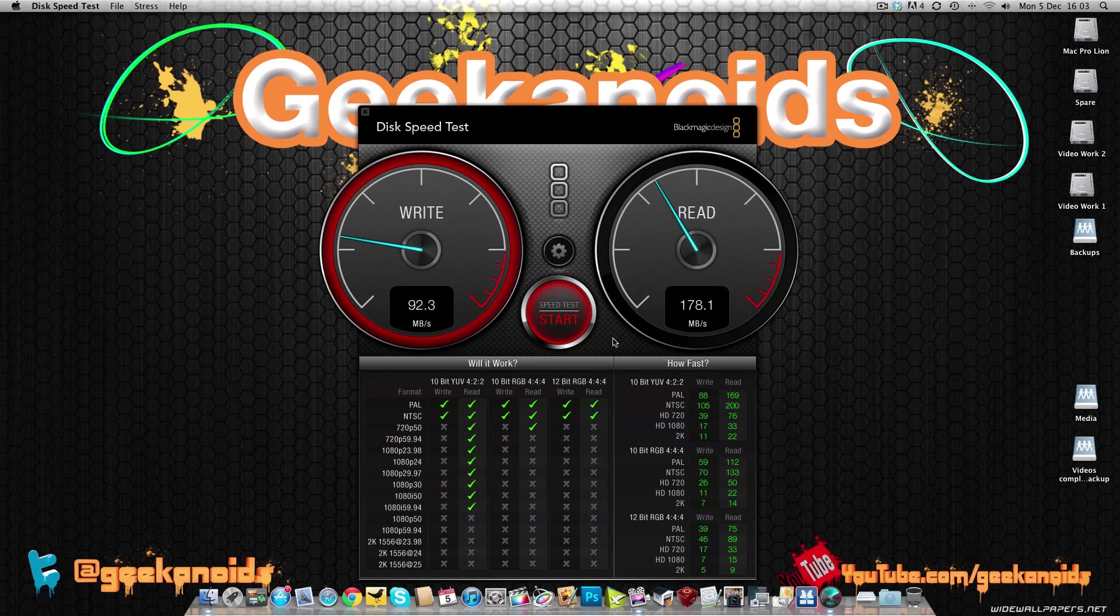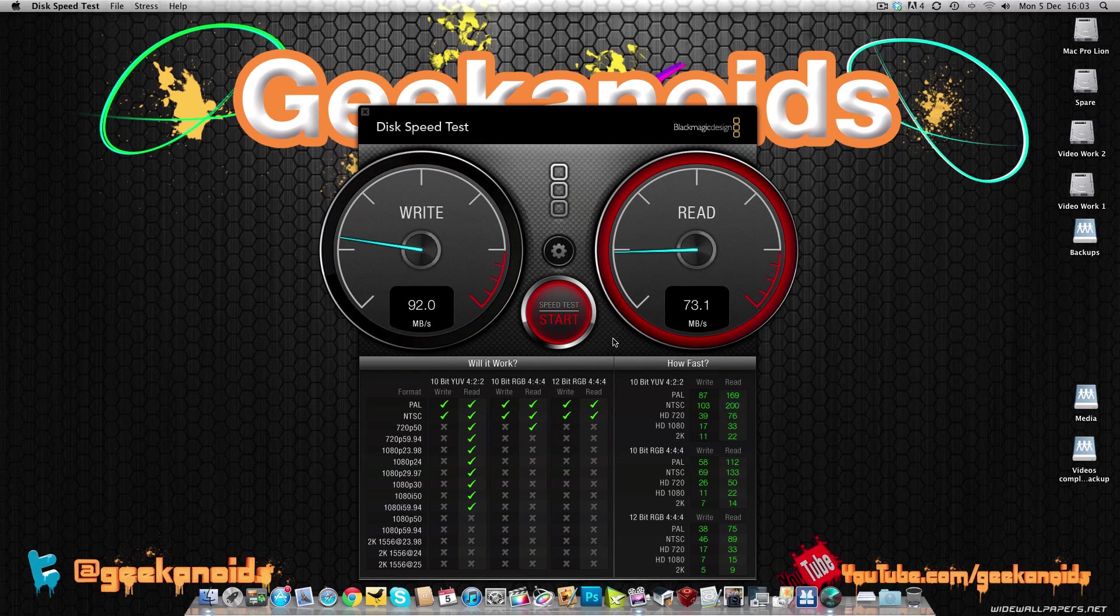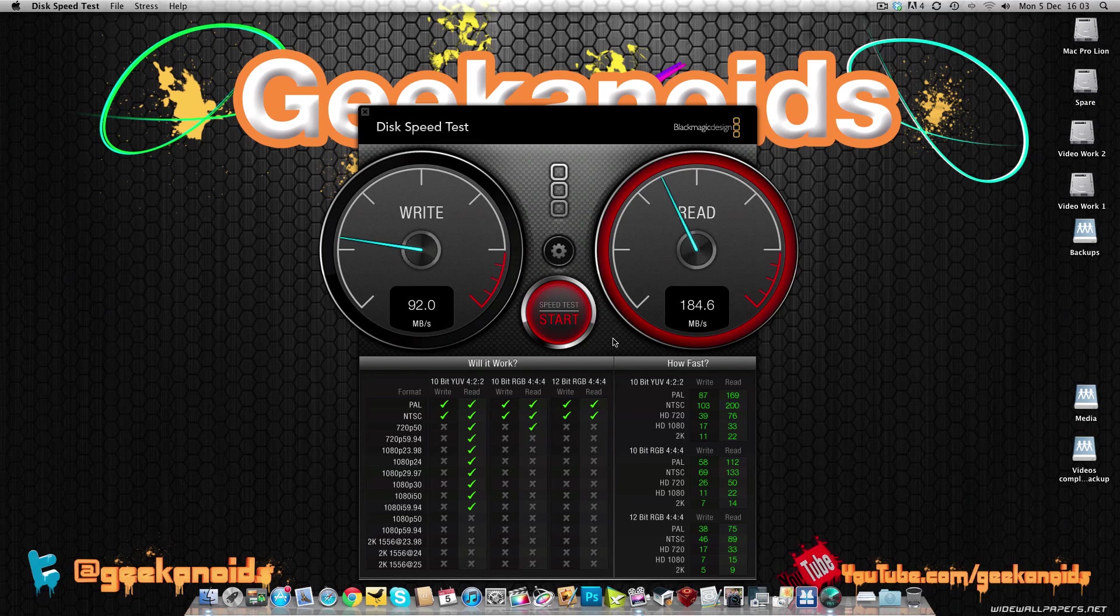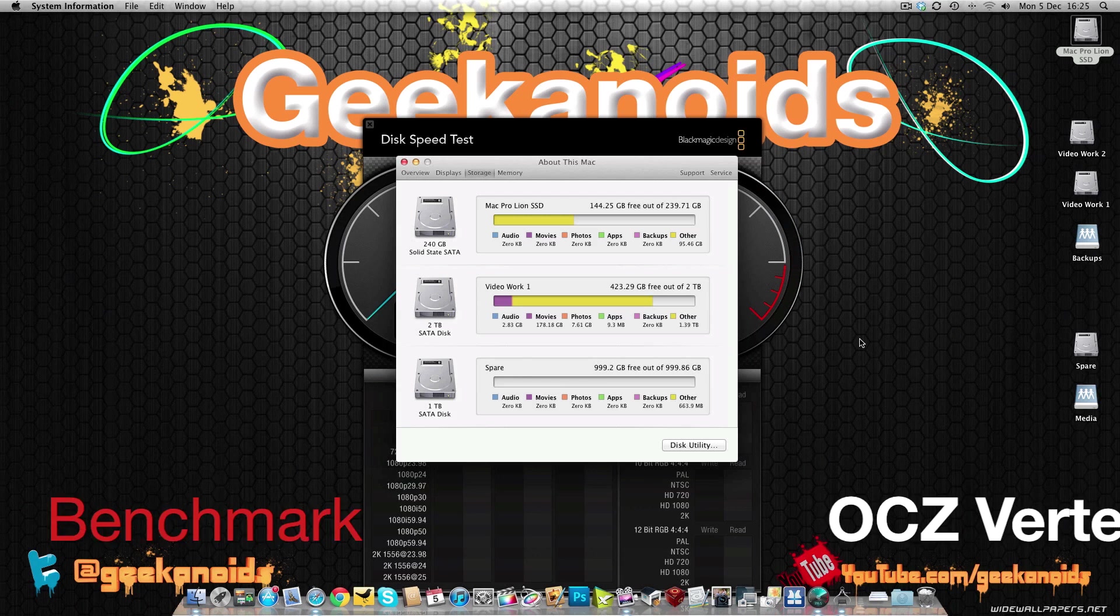So now let's switch over, pop the OCZ technology Vertex 3 SSD in and see what results we get.